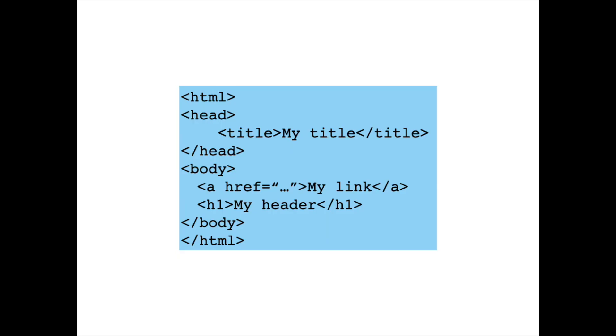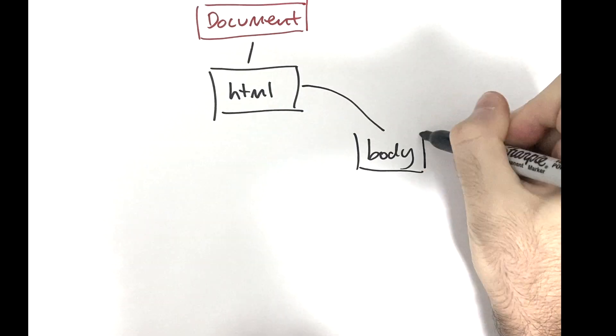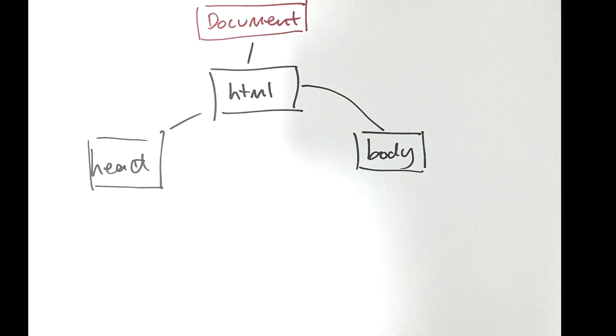If you look at any HTML document such as this one, you'll see that it's hierarchical. You have an outermost HTML element, a head and a body element within that, other elements within those, all the way down to some attributes and text. So all the DOM is doing is making this hierarchy explicit in a tree structure.